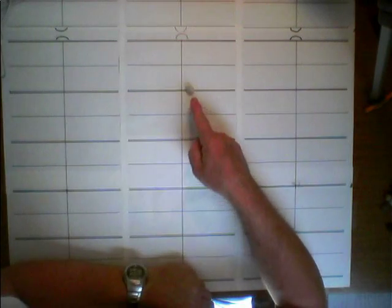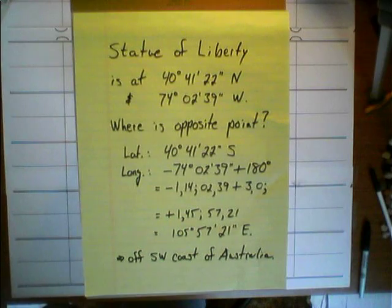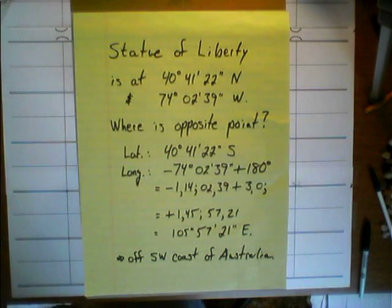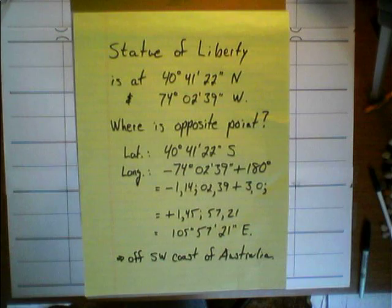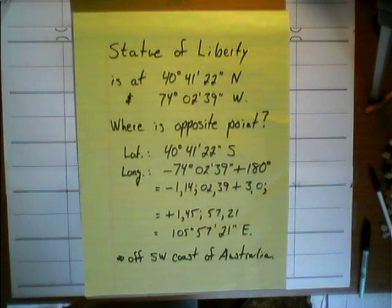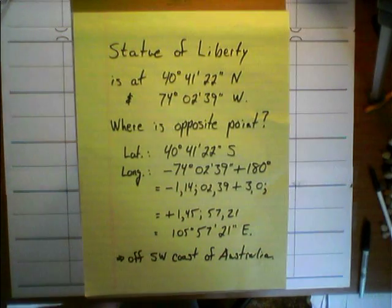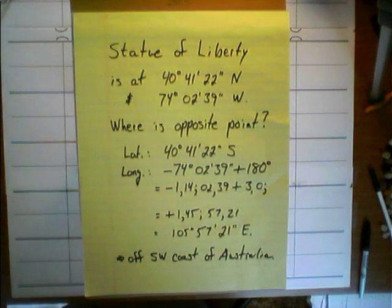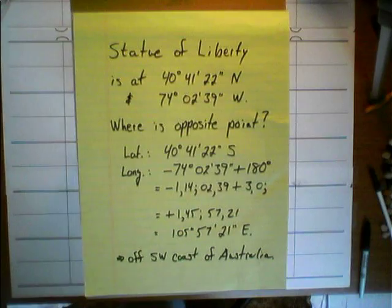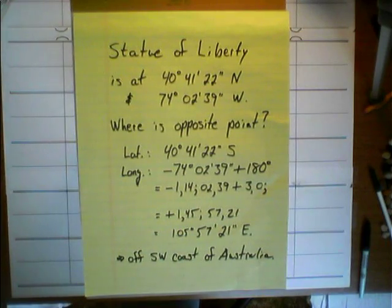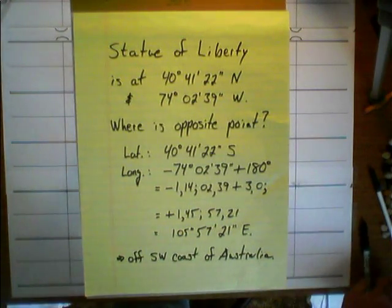One vestige of base sixty numbers in modern numbers is in angle measurements.